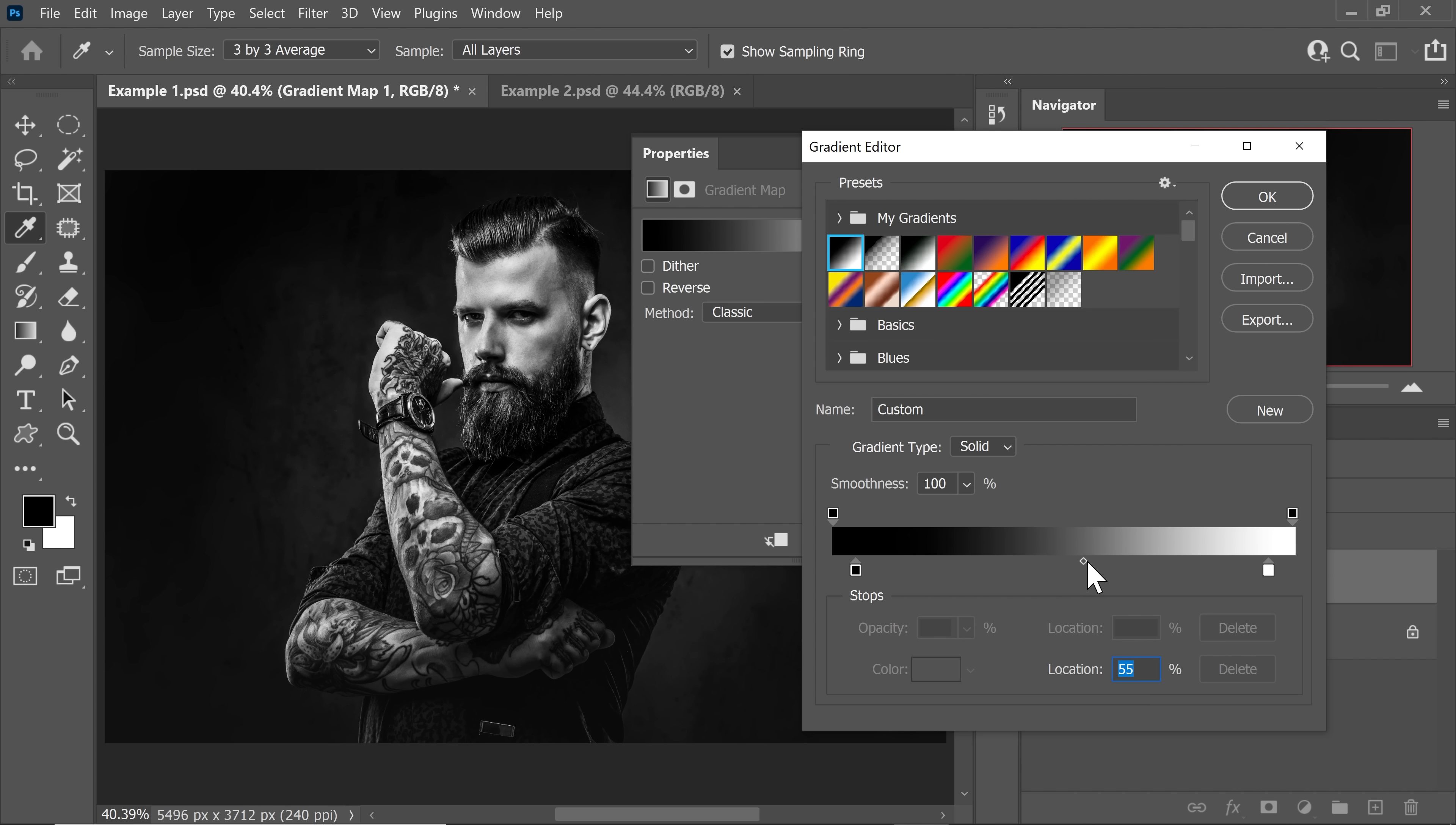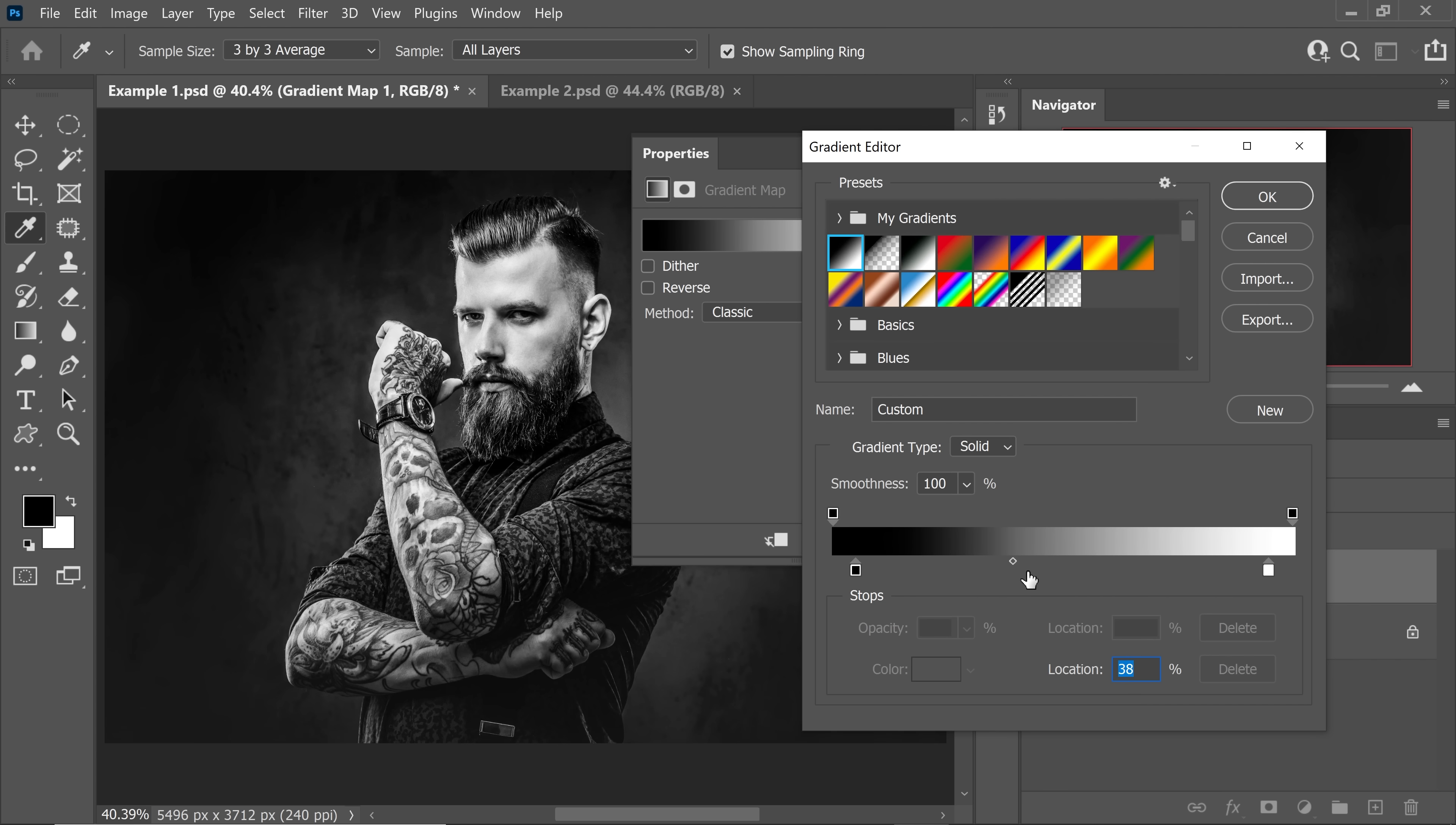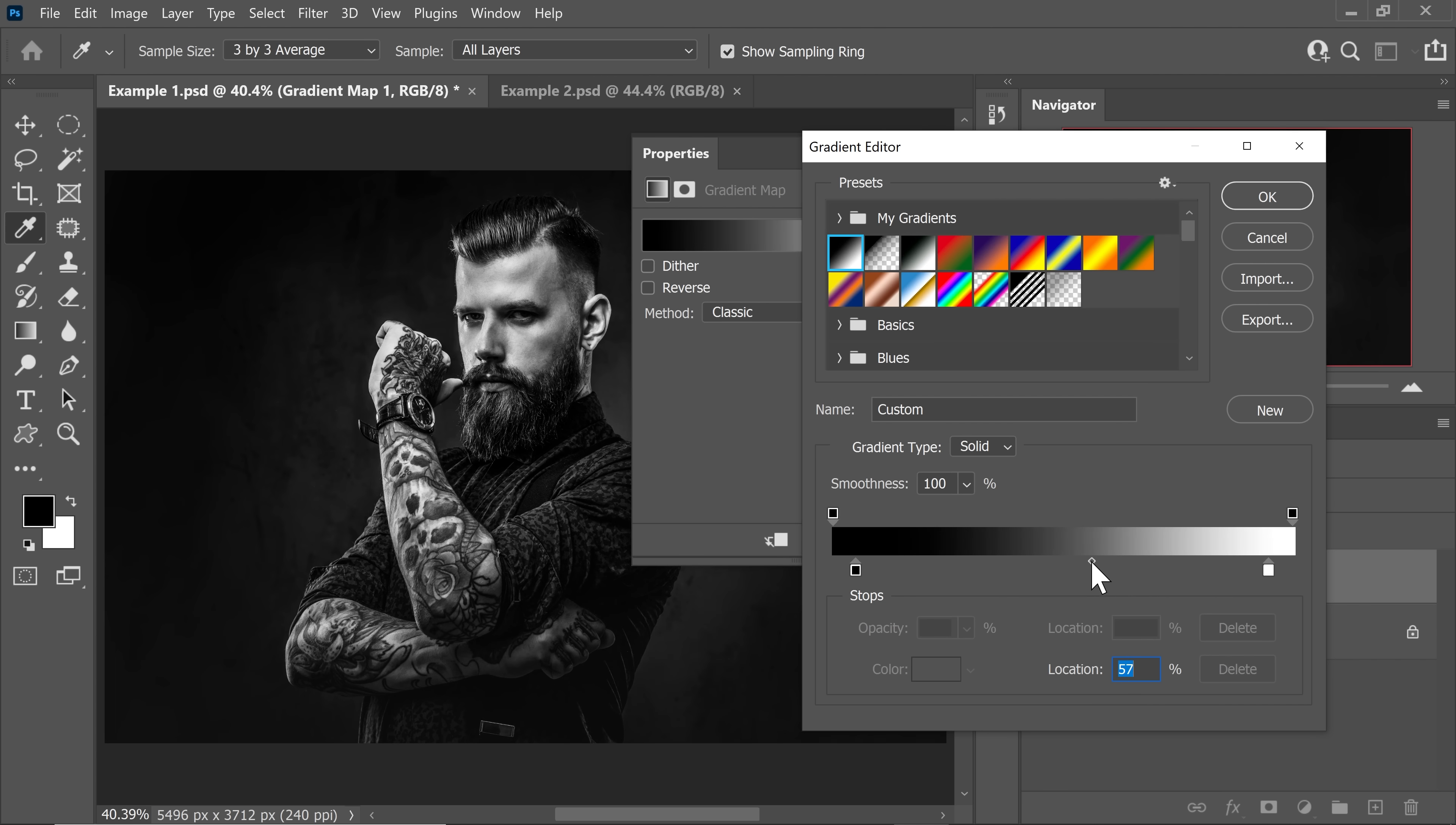So if you take this diamond to the right, the shadows will grow towards the highlights. And if you take this diamond to the left, vice versa will happen. The highlights will grow towards the shadows. So we're going to take it a little more towards the right. Just focus on the face, focus on the drama it is creating.